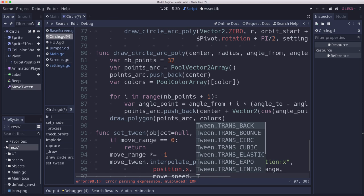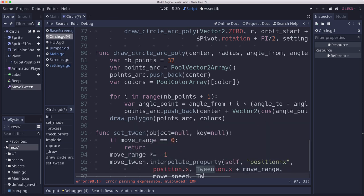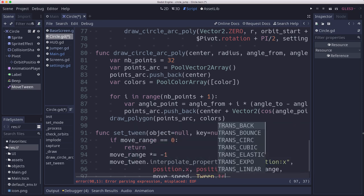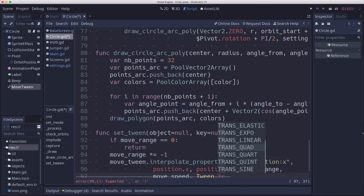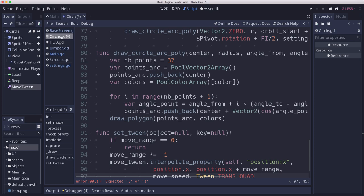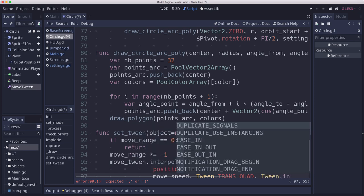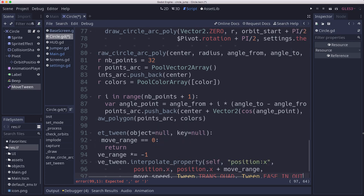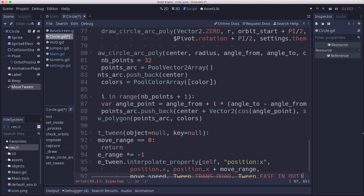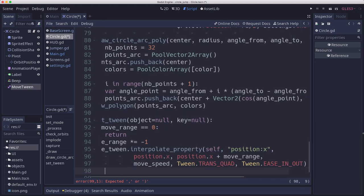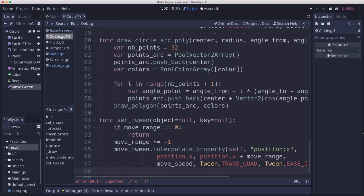The duration is move speed, and we're going to use tween.trans_quad and tween.ease_in_out for the easing. Then we're just going to say move_tween.start.